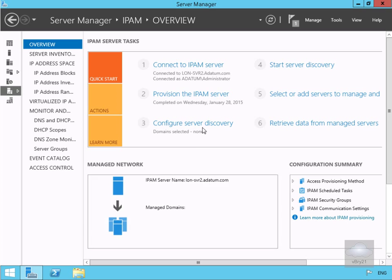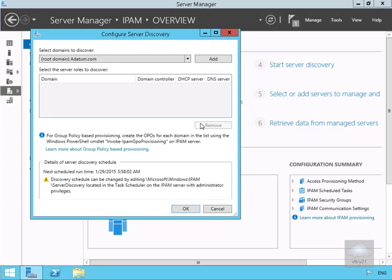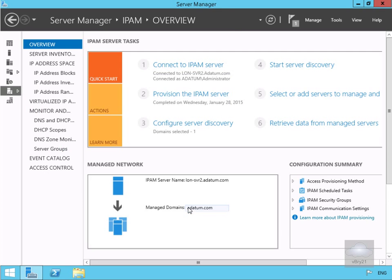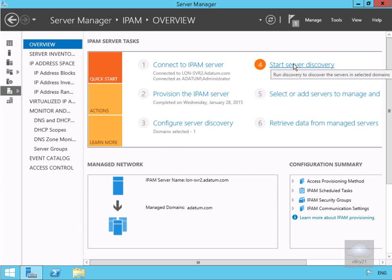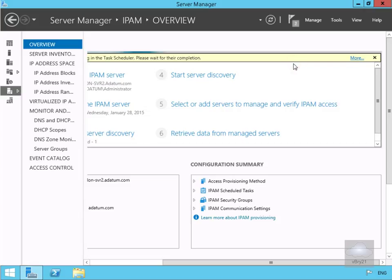We need to configure our server discovery. We'll select Add to add our adatum.com domain, then select OK. Next, we'll start server discovery by selecting 'Start Server Discovery.' This can take about 10 to 15 minutes, so we'll pause the demonstration and return once discovery is complete.